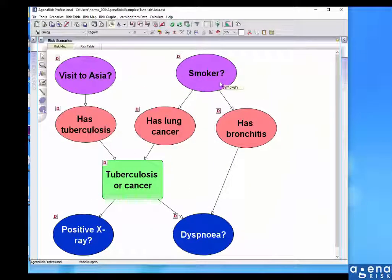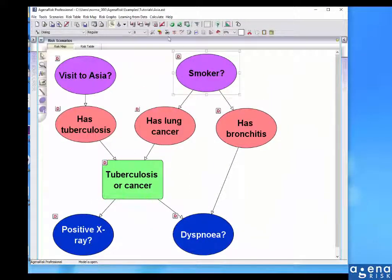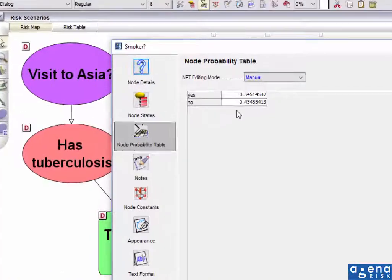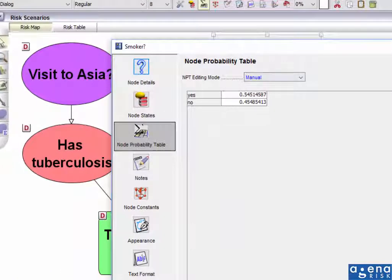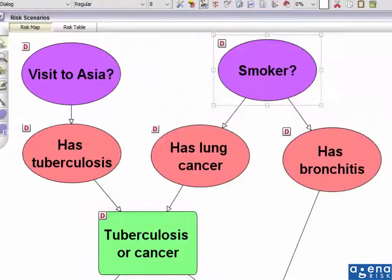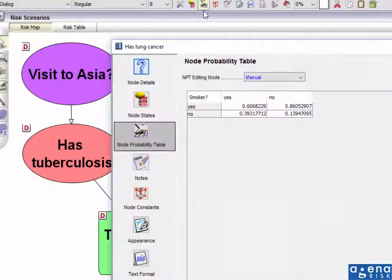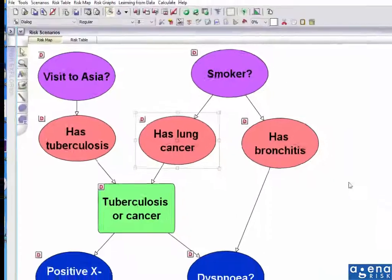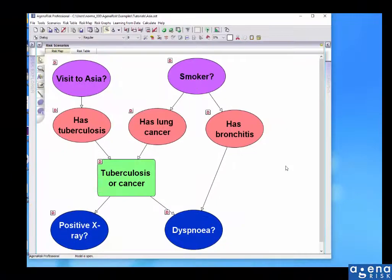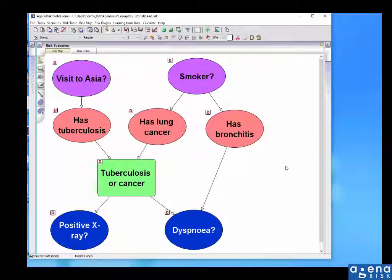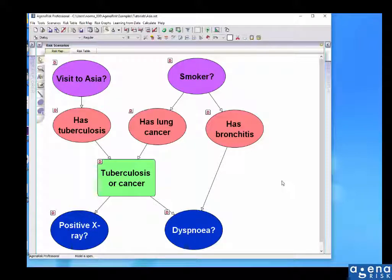If we look, for example, now at these values, then we can see that they've been changed based on the data. And in fact, everything that we had previously from the original model has been ignored and been replaced by the data. So we've ignored any expert judgment about the table values that was in the original data. And we've got a new version of the model, purely learnt from data.